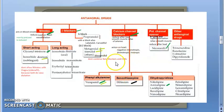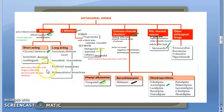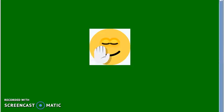Two important drug interaction warnings: do not combine beta blockers and calcium channel blockers. Also, nitrates should not be combined with sildenafil (Viagra) because both cause vasodilation, which can lead to excessive vasodilation, dangerously low blood pressure, and could be fatal. Many other combinations are actually prescribed for angina.